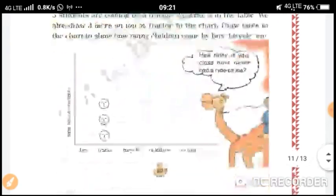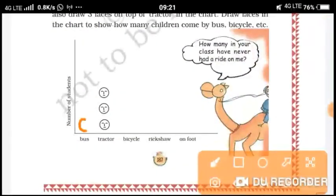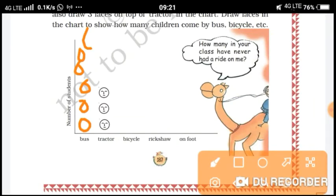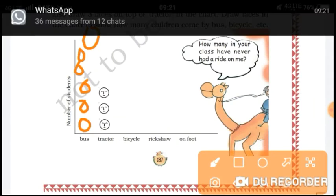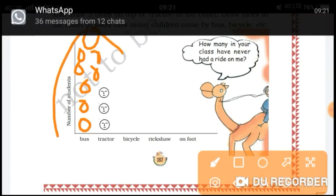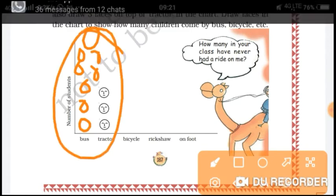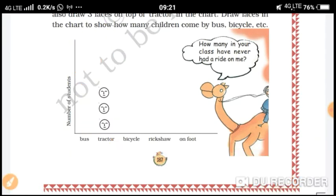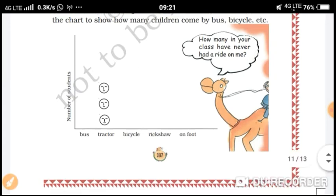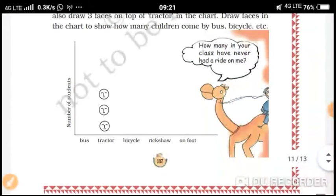So what do I do here? I will draw nine faces here. How many are showing here? One, two, three, four, five, six, seven, eight — eight students are shown here.